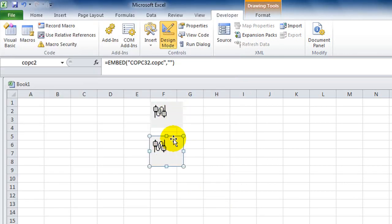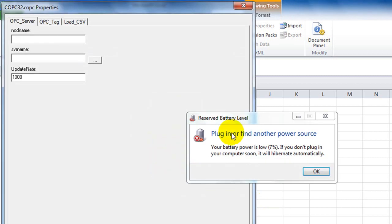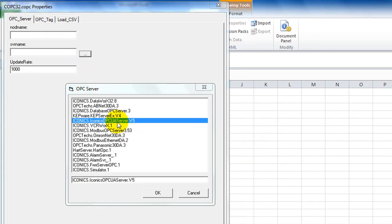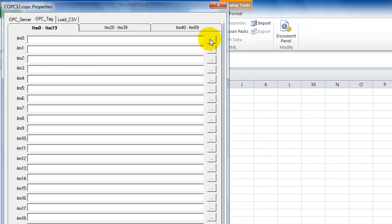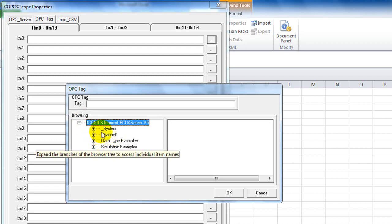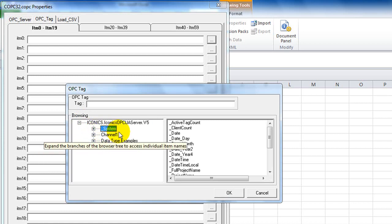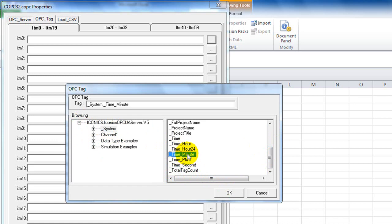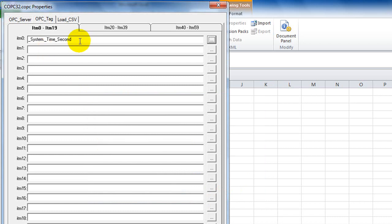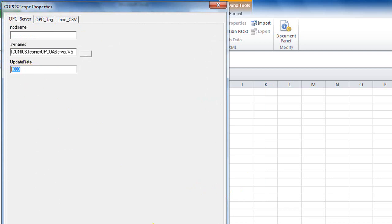Click OK. For the second control, I'll also connect to the same OPC server, but choose a different OPC tag — I'll select a tag from the System branch and choose Time Second. This OPC tag changes every second. If you want a tag that changes every minute, you can use Time Minute. I'll use this tag as a timer since it changes every second. Set the update rate to one second and click OK.